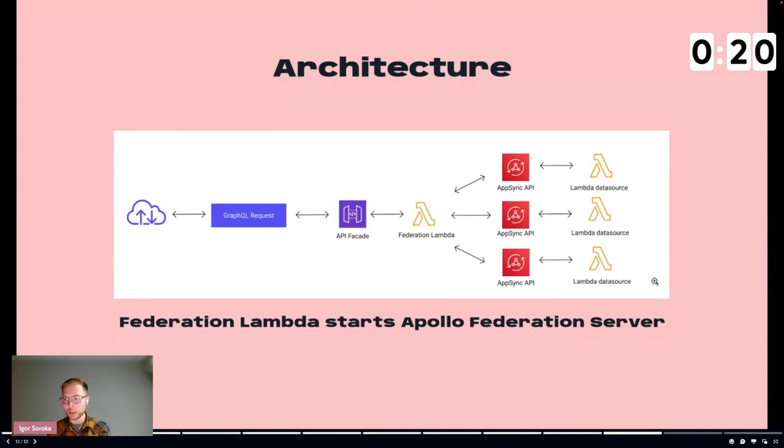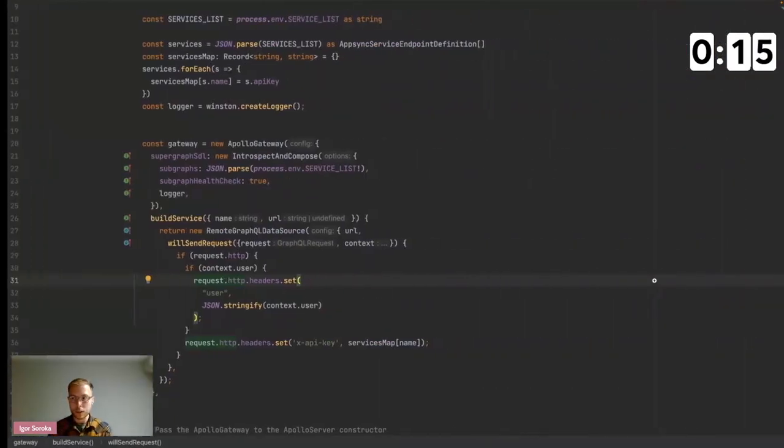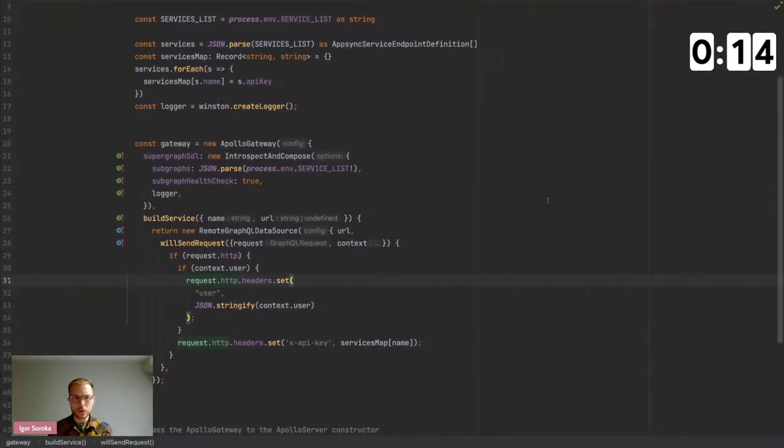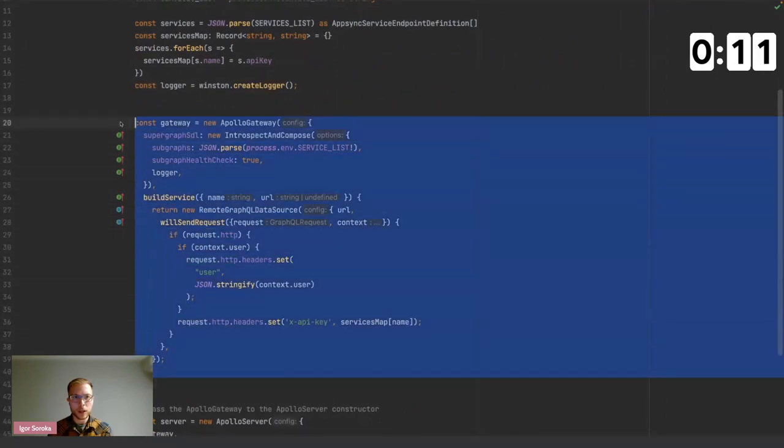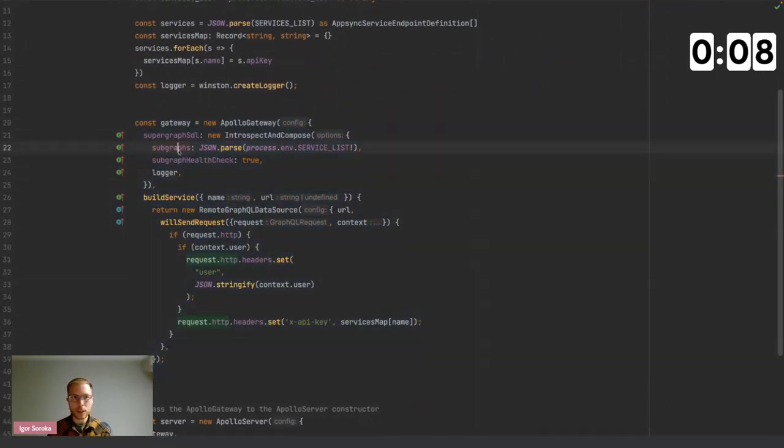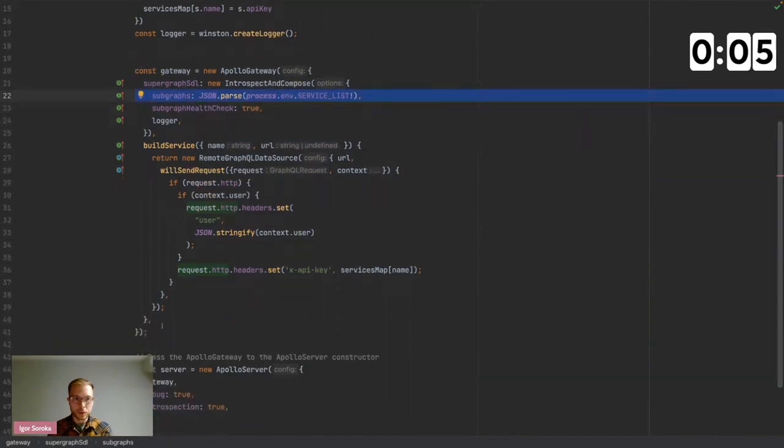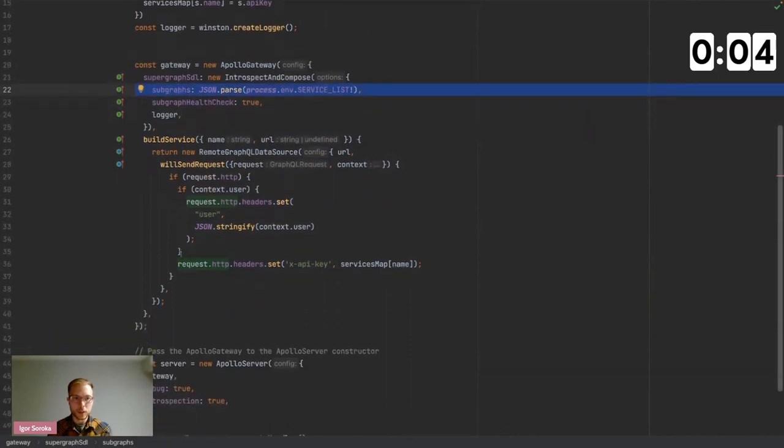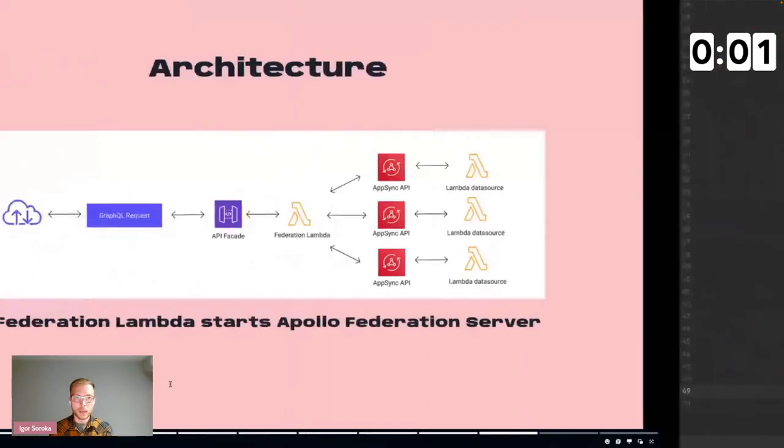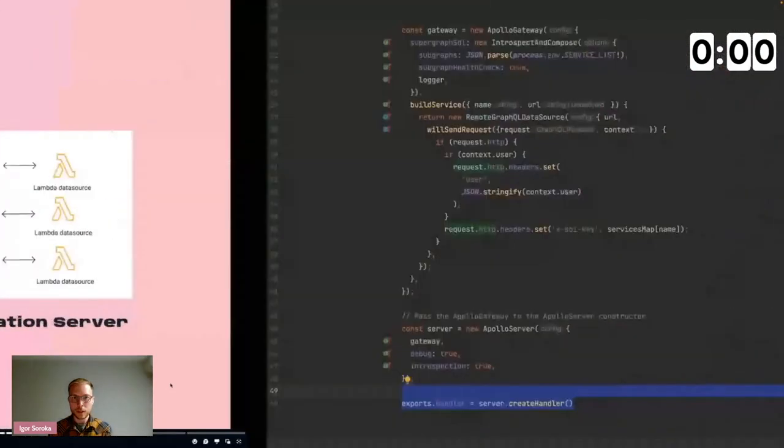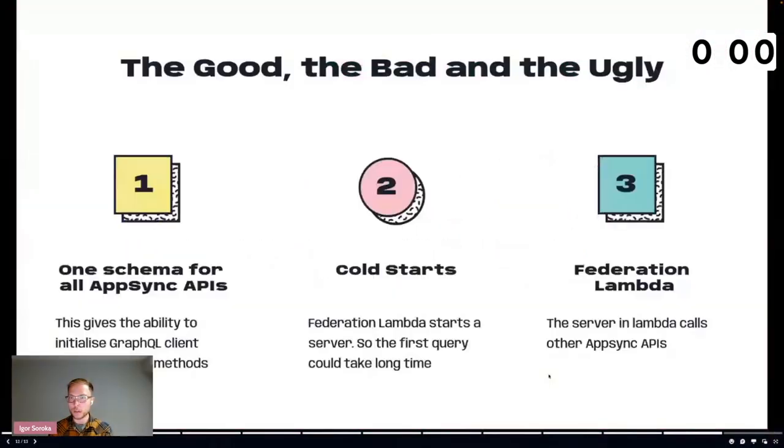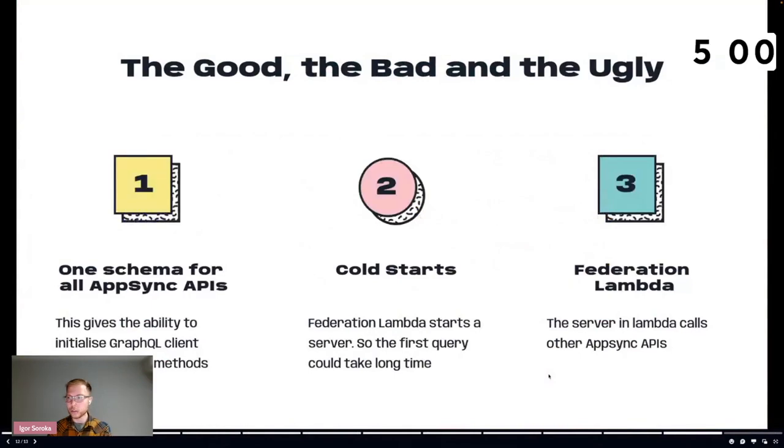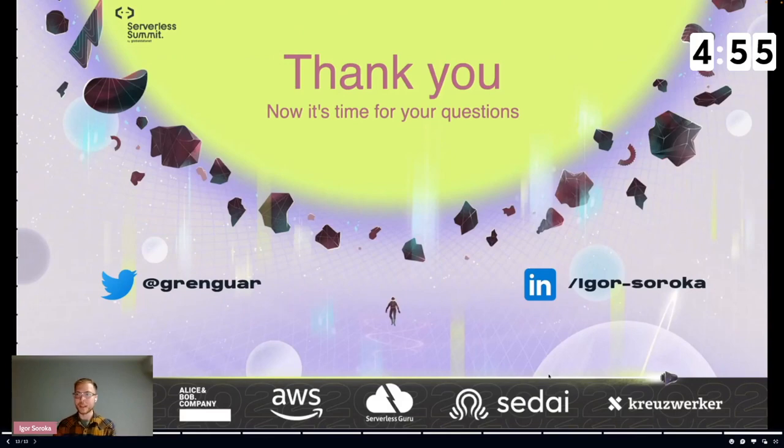So here is the code. I will show it really briefly. So we have this Apollo gateway where we need to put the sub graphs. Basically here we are building the service and then put it in the handler. I have a couple of seconds left. So the good thing, one schema. The bad thing, cold starts federation. Yeah, thank you very much.